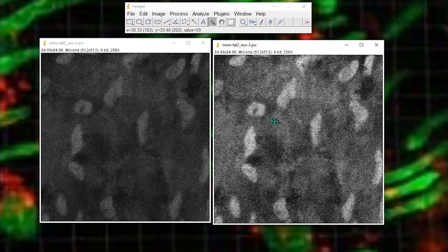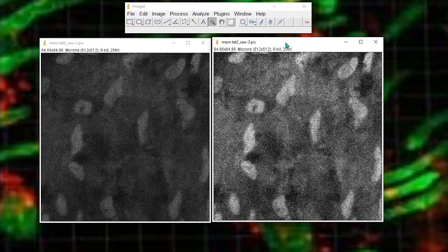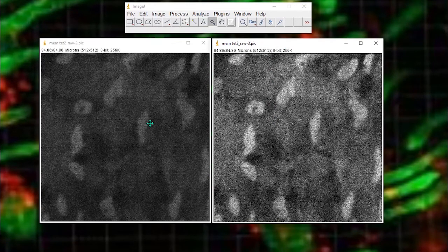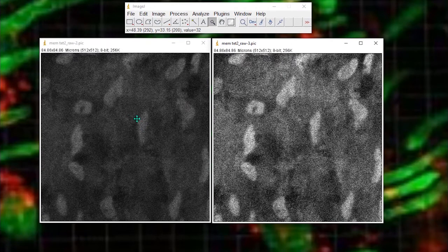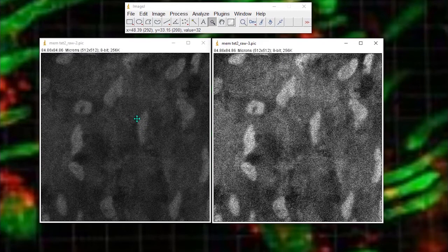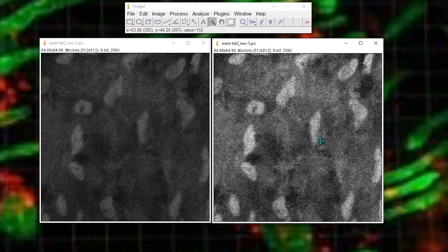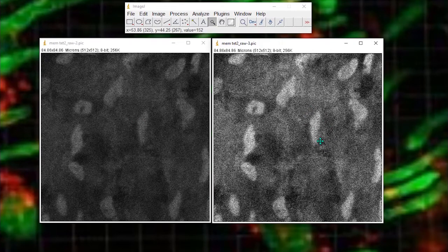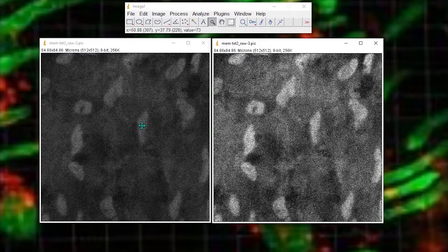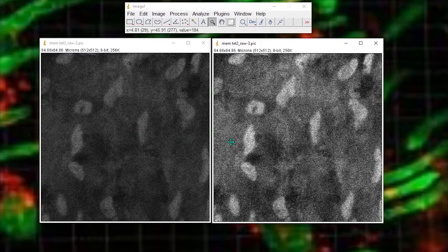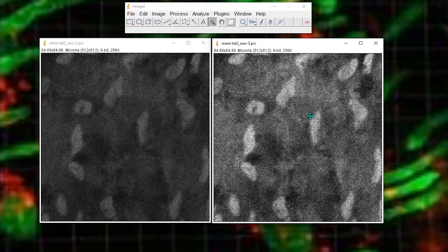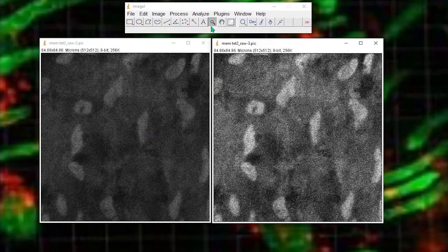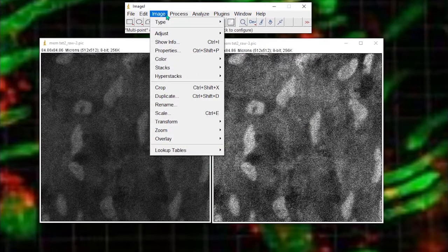But remember that if you are measuring intensity in an image, if these were cells expressing some kind of something, you would not want to now be measuring this image because you have changed the values. That's very important. But we can use this image to extract information from this image. So we will use the enhanced image and we will threshold it.